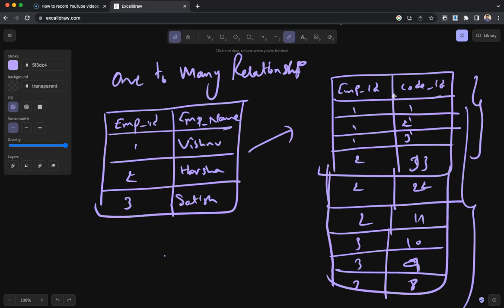In my case, Vishnu has 1, 2, 3 as his codes, and Harsha has 33, 44, 55, and Satish has 10, 9, 8. This will work perfectly fine and you can even expand it in the future.